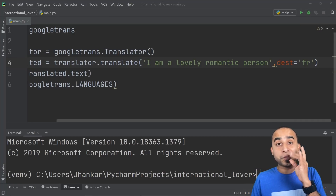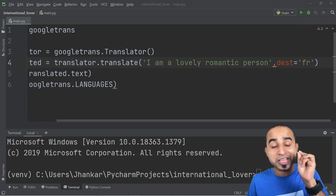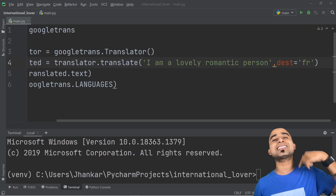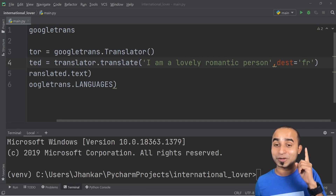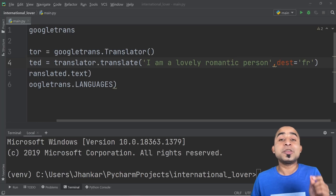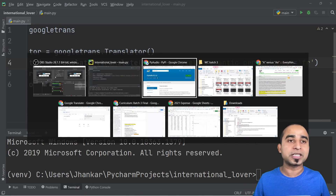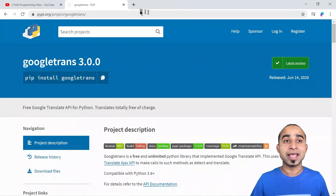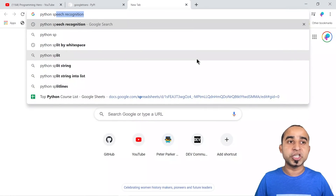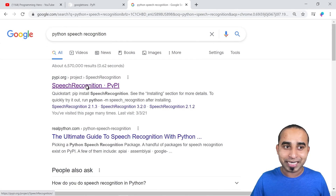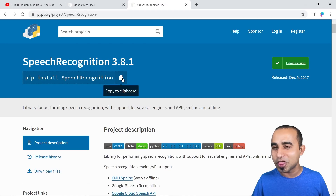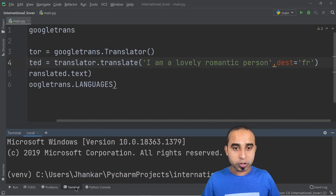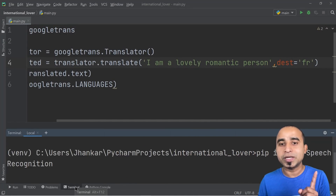The real fun begins when you speak in your language and whatever you say gets translated to the language she understands — that's where the romanticism of language learning starts. For this part, go to Google and search for 'python speech recognition'. Google will take you to the website — click the install button, copy the pip command, come back to PyCharm, go to the terminal, paste with Ctrl+V, and press enter.